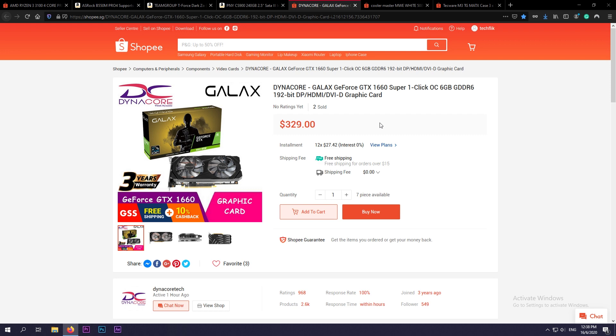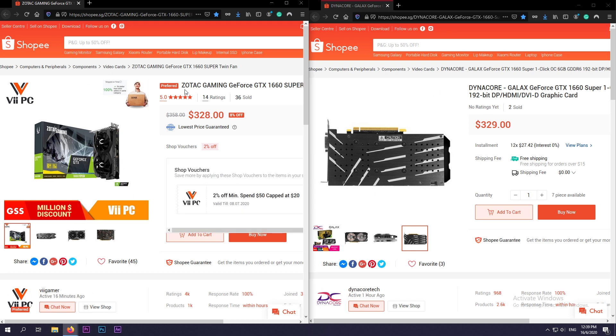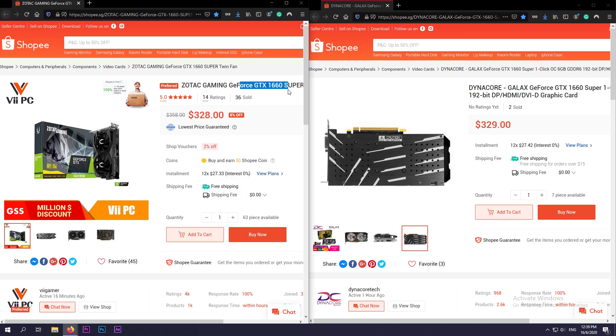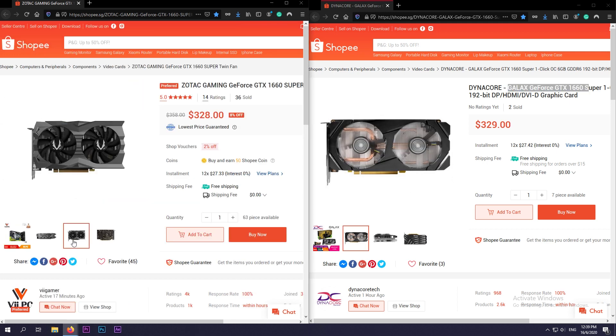This card will deliver around 60 frames per second at 1080p with medium to high settings in today's gaming titles. Okay, so I was actually contemplating on either going for the Zotac GTX 1660 Super Twin Fan or the Galaxy GeForce GTX 1660 Super.